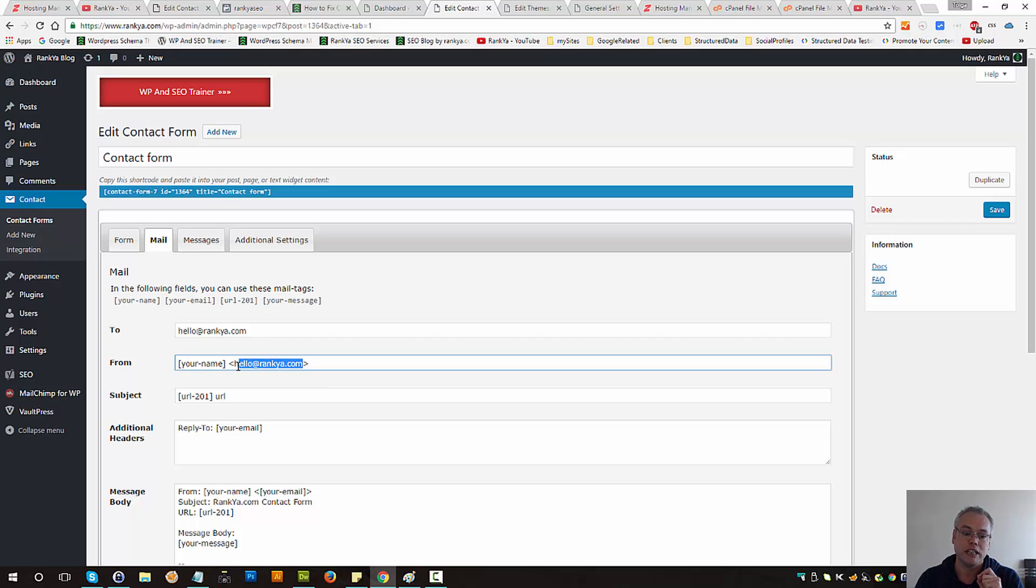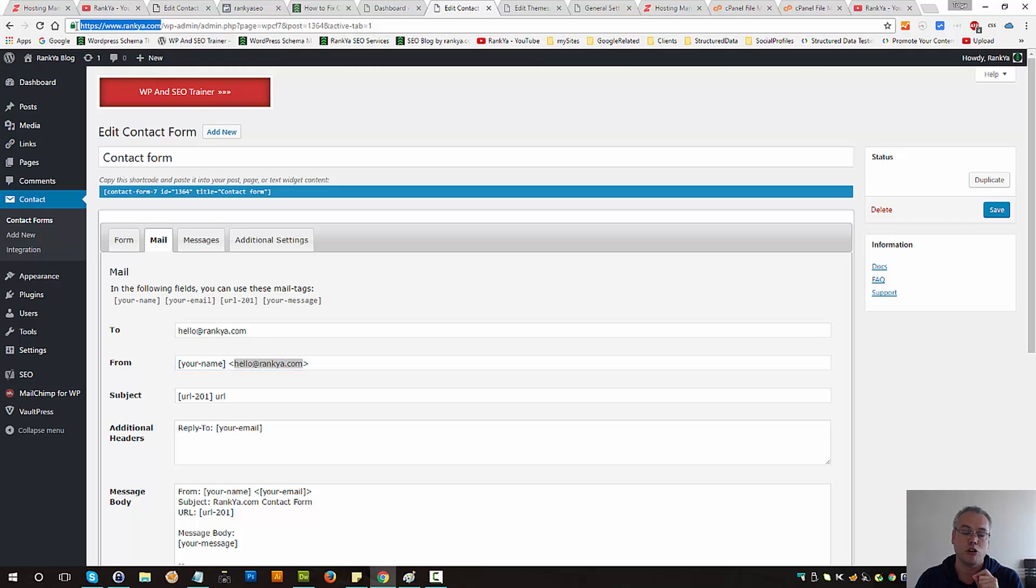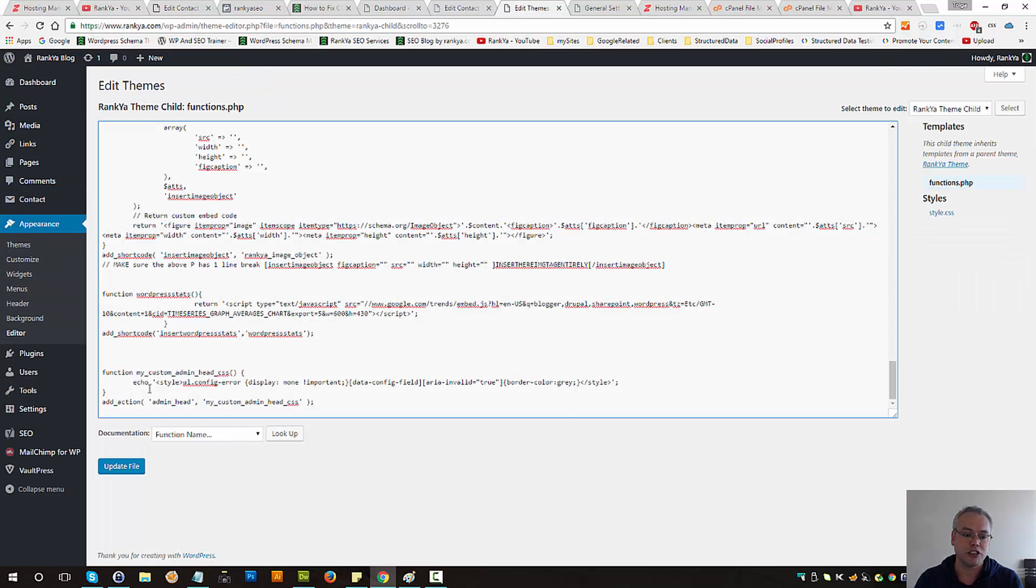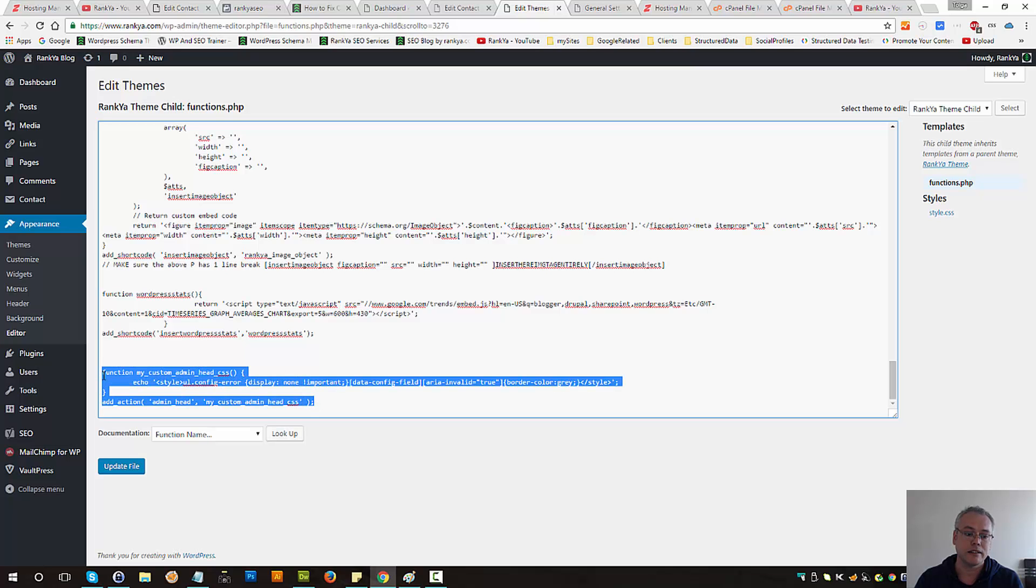So you can either make sure the email address you provide here matches exactly the domain name WordPress is installed on, or you can use the sample function I've created.